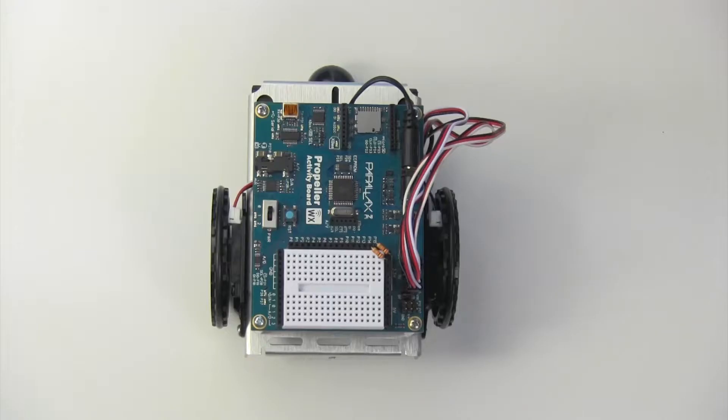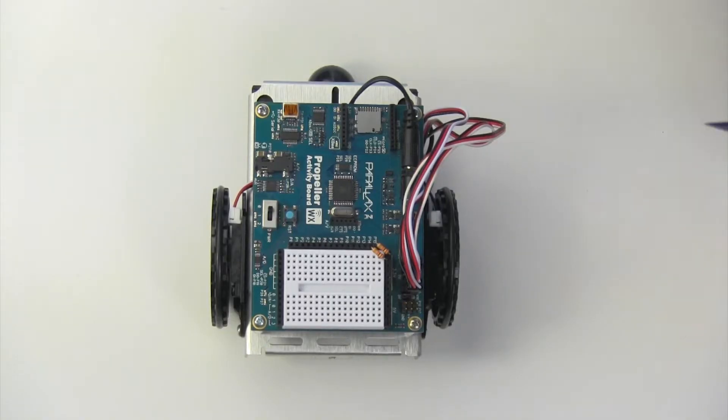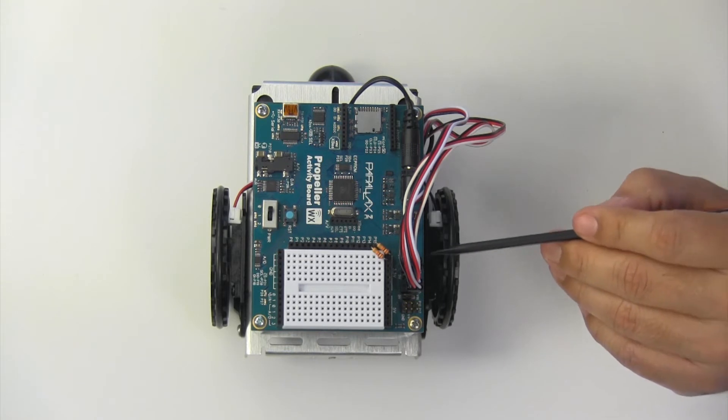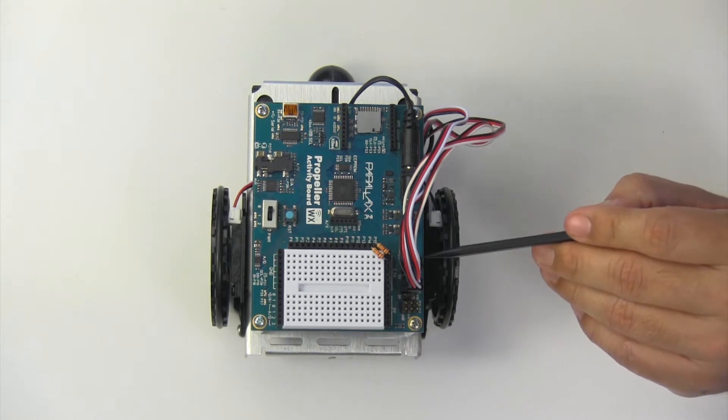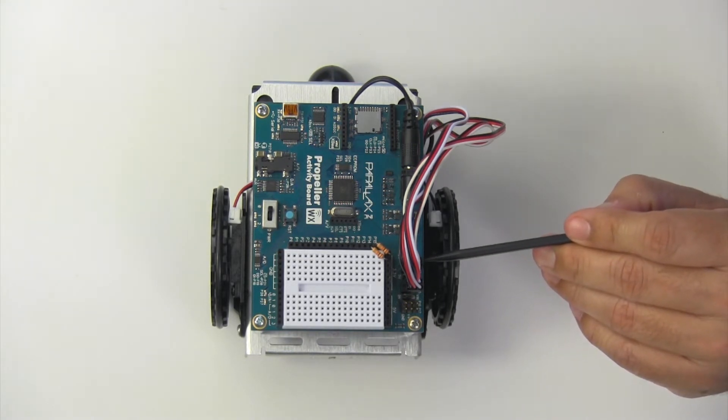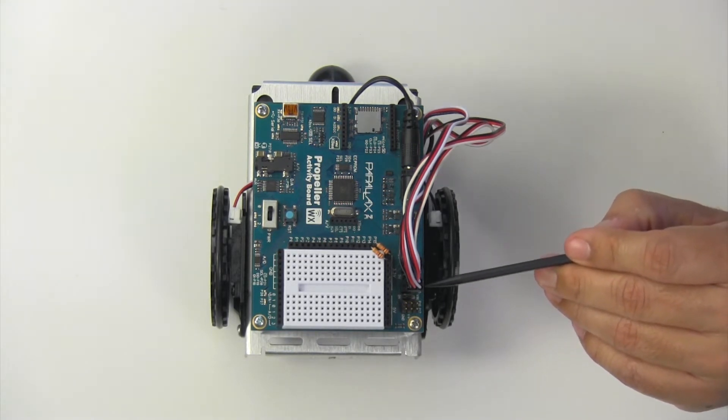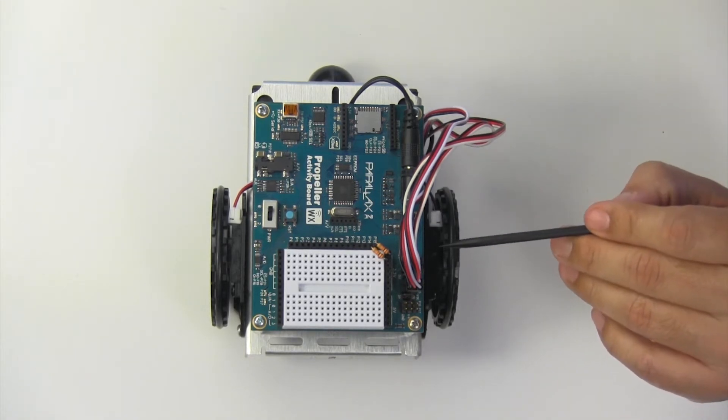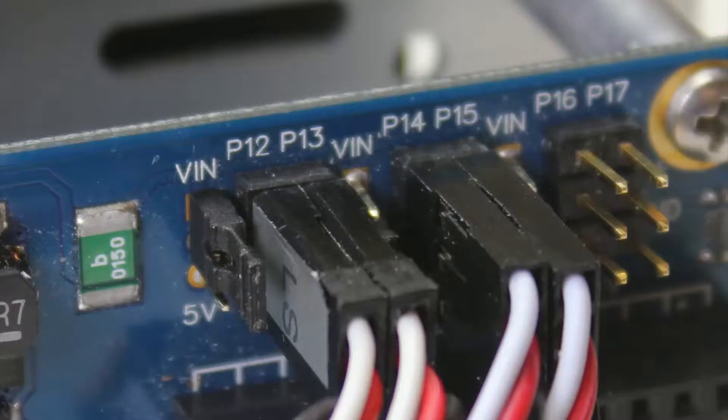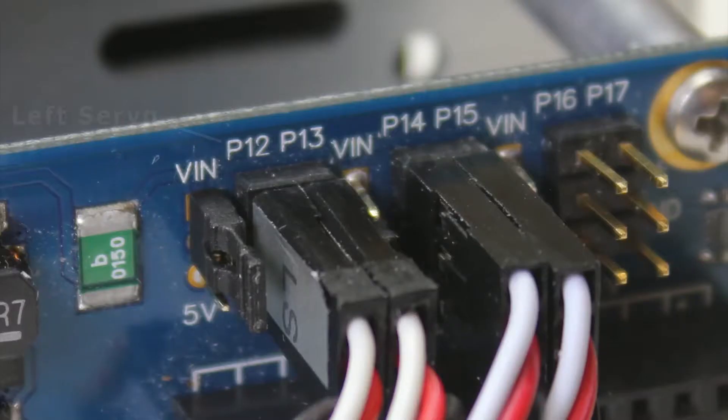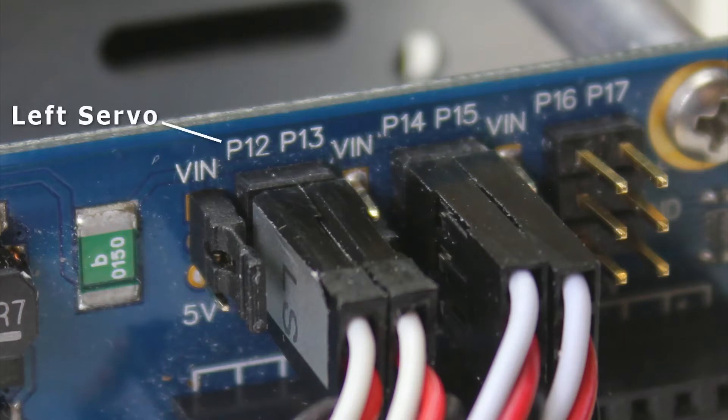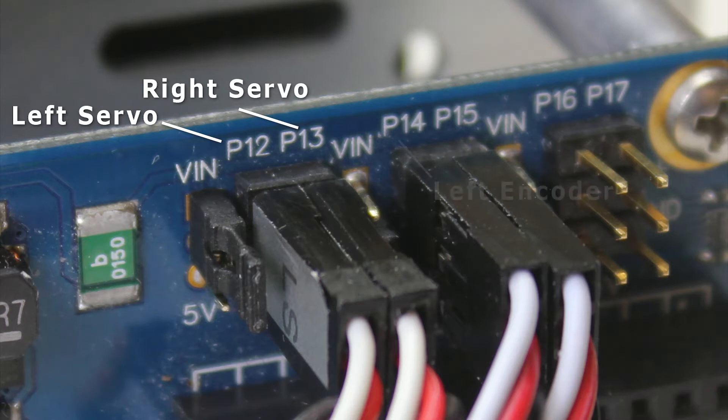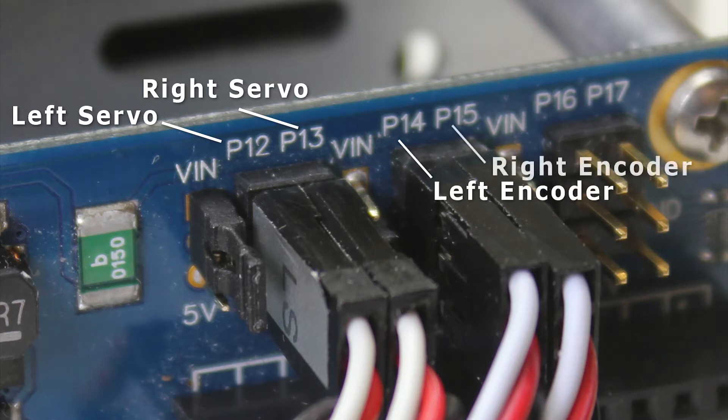One of the biggest potential trouble spots is that these servos, these servo cables, sometimes get misplaced into the encoder connections or vice versa. So your left servo should go into P12, your right servo should go into P13, your left encoder will go into P14 and your right encoder will go into P15.